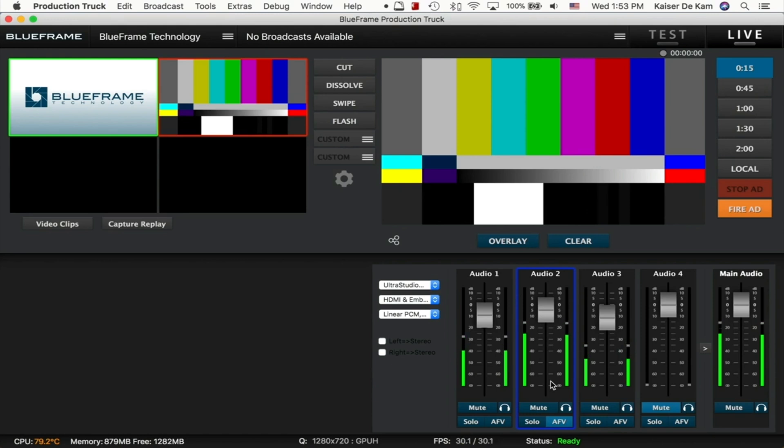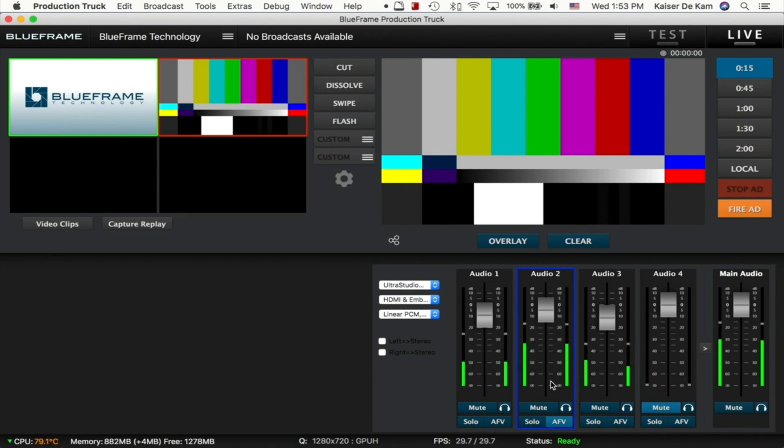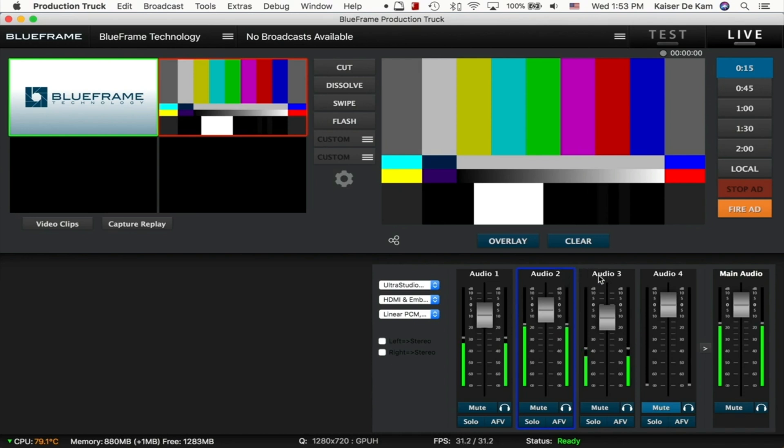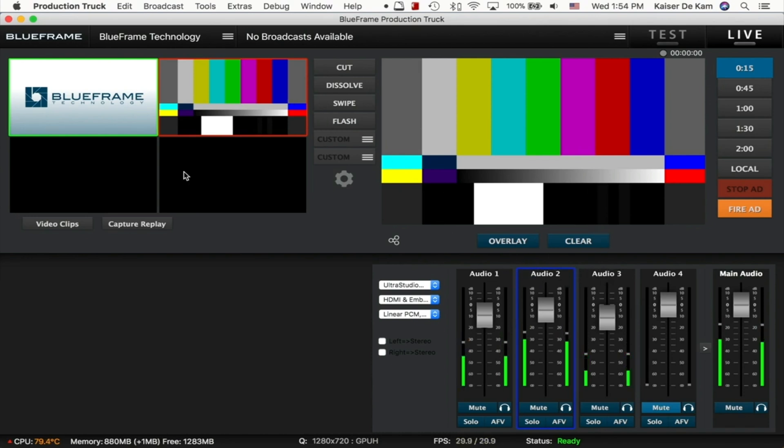You can make sure that that audio source is live when you cut down to that camera. You just have to always remember that the audio sources here, the audio inputs down here, correspond to that specific camera source. So Audio 2 is for Camera B, Audio 3 is for Camera 3, and Audio 4 is for Camera 4.